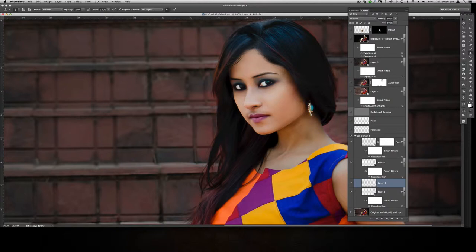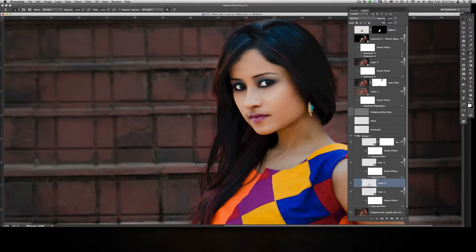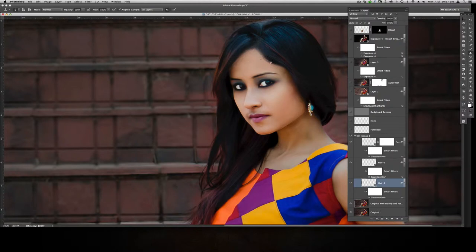Then I created a smart object and applied Gaussian blur, because otherwise it will look unnatural and too sharp. We don't want that — we want everything to look natural. So that's what I did.